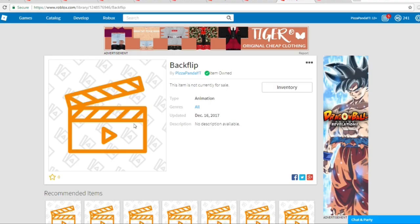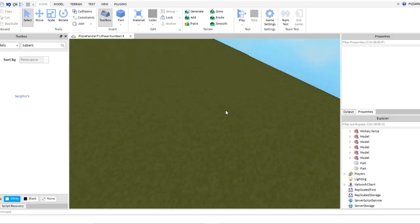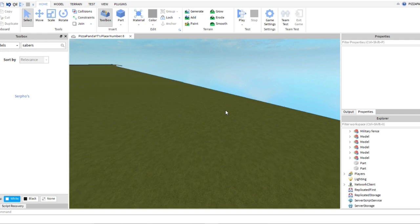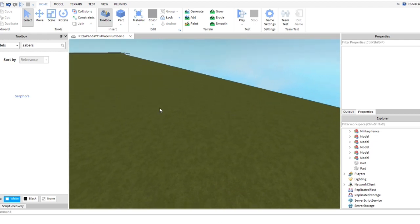You guys want to go ahead and head to this link in the description. I'll leave it in the description for you guys to get the actual surfos sabers, and once you have it,